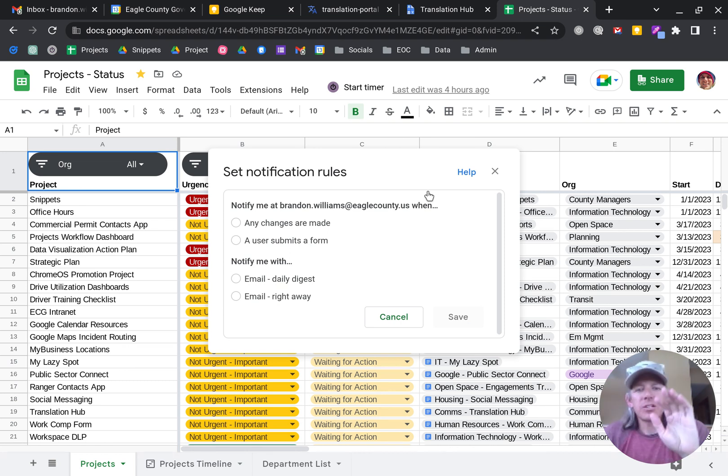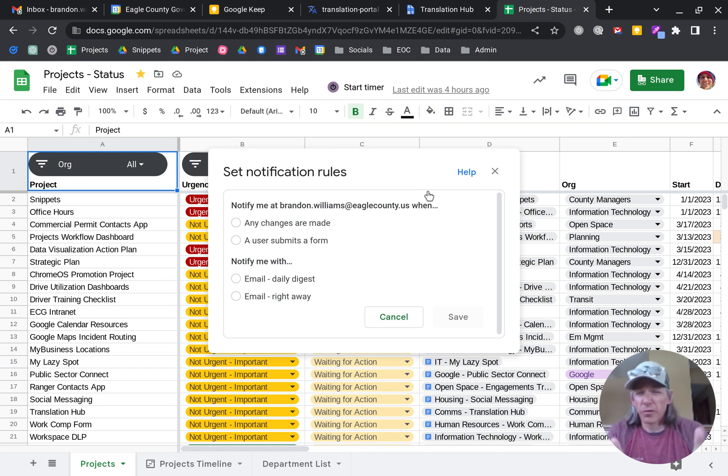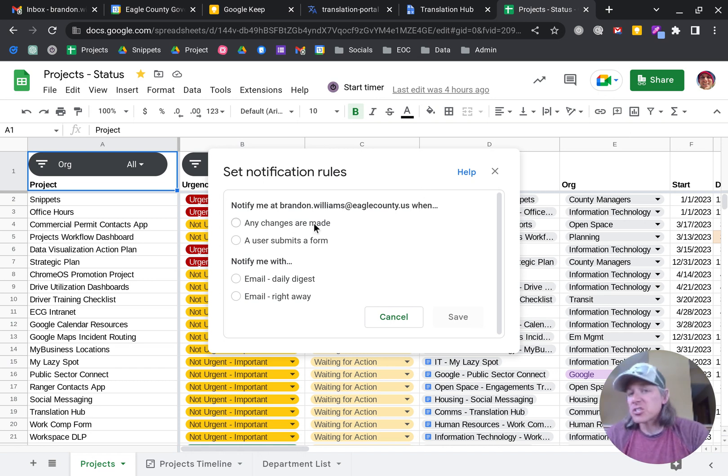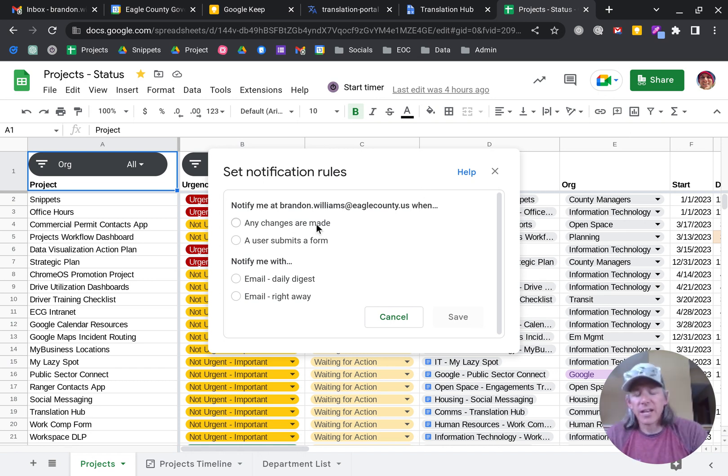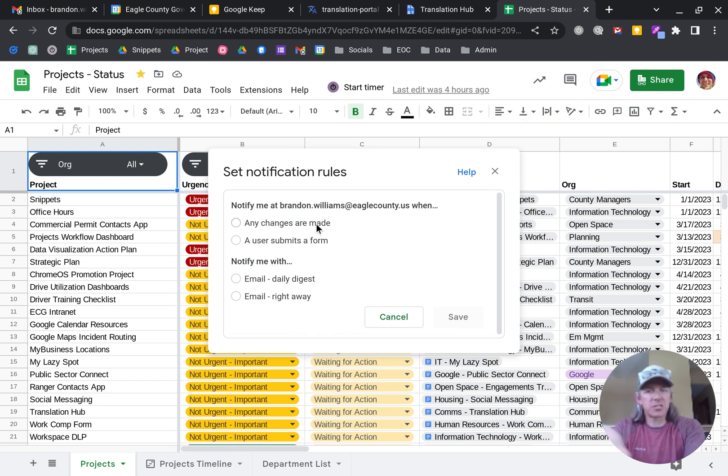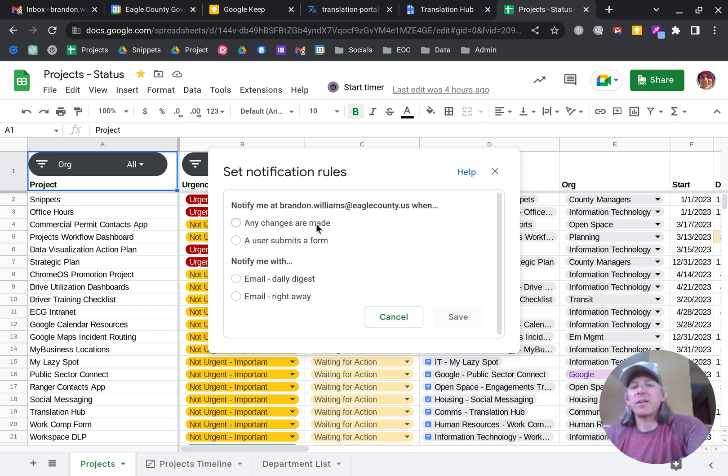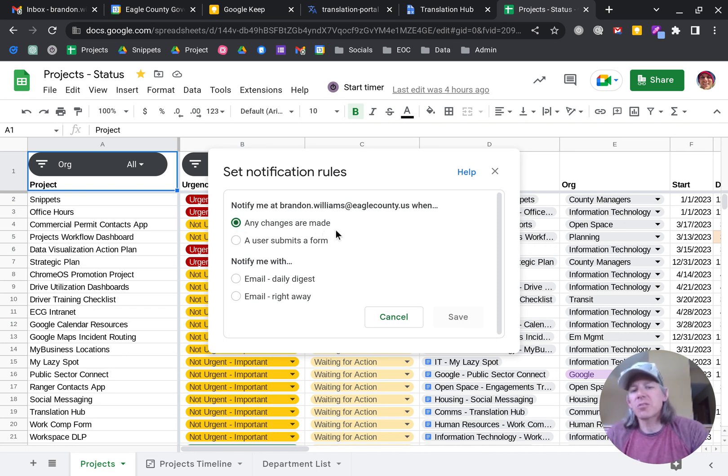What this allows you to do is chunk up your notifications into two different things. Anytime a change is made, that's the first selection. Or if this was a spreadsheet connected to a Google form, you could select when a user submits a form. But in this case, we're just looking for any changes are made.